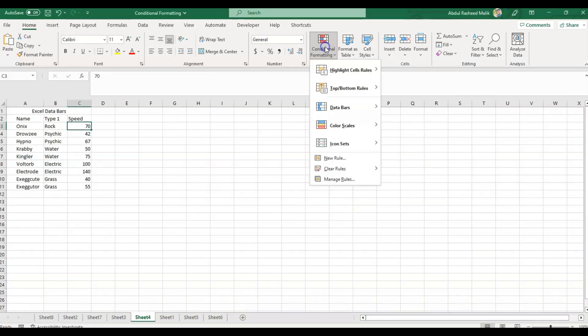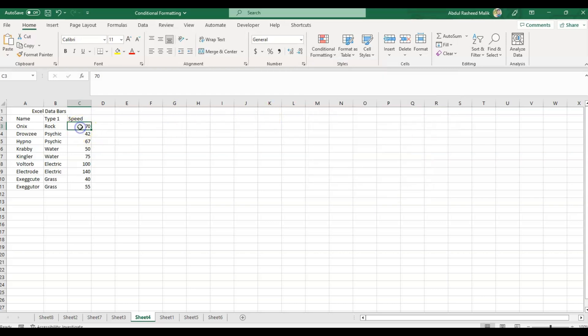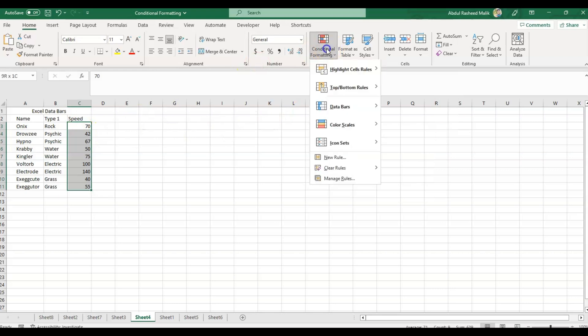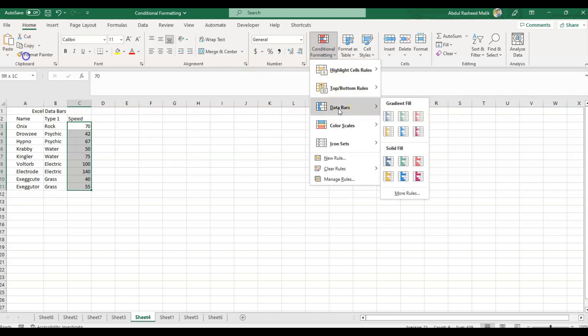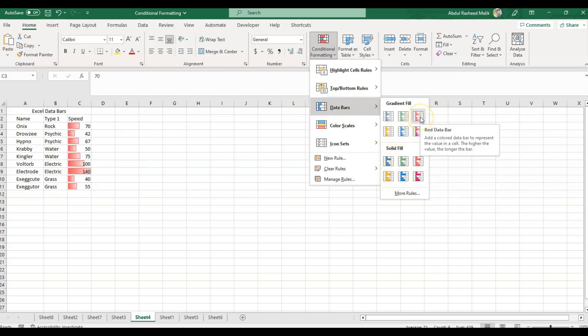Now let's move on to Data Bars. The Data Bars option in MS Excel allows us to apply conditional formatting to a range of cells by displaying a horizontal bar that represents the value in each cell. I'll select these cells and go to Data Bars. You can see the changes in the cells. It will take the minimum as the starting point and the maximum as the ending point.